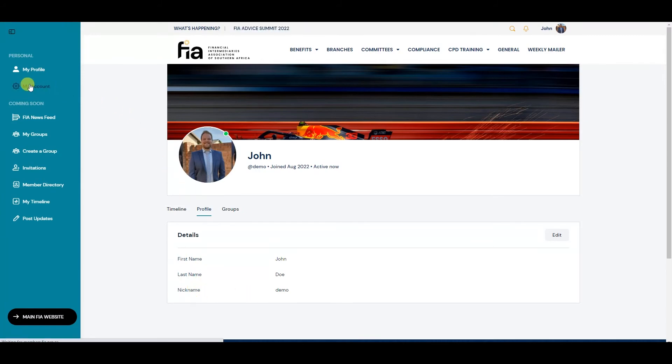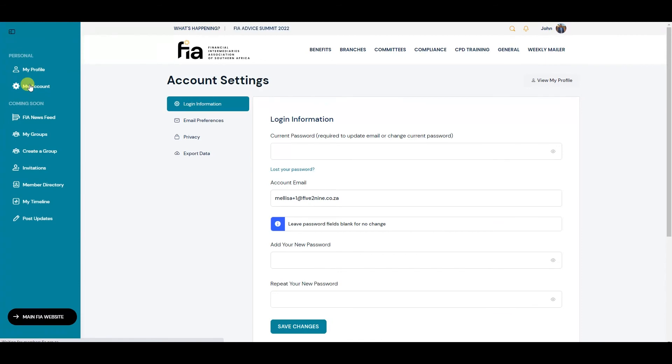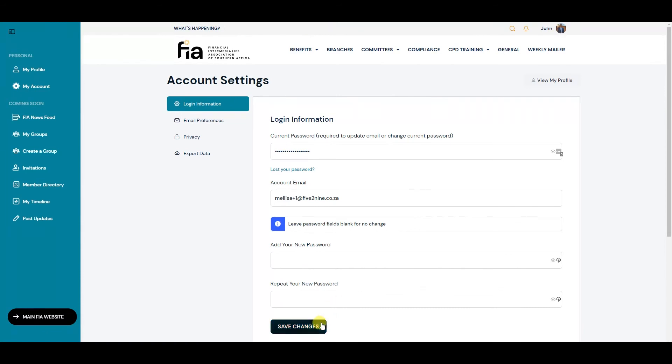On the My Account page, you can update your password if you feel you would like to. We do encourage all members to update their password. Ensure to click save changes afterwards.